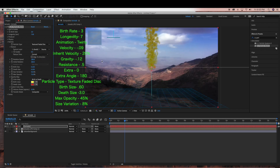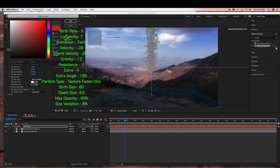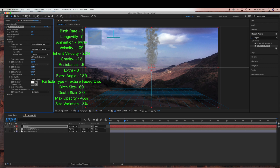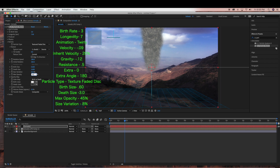Now under Color I'm just going to change the color to maybe like a gray. So now under Birth Size I'm going to change this to 0.60, and Death Size I'm going to change to 3.0. The birth and death size determines the size of the particles when they are created and when they expire. Max Opacity I'm going to bring down to 45%, and I'm going to change the Size Variation to 8%.